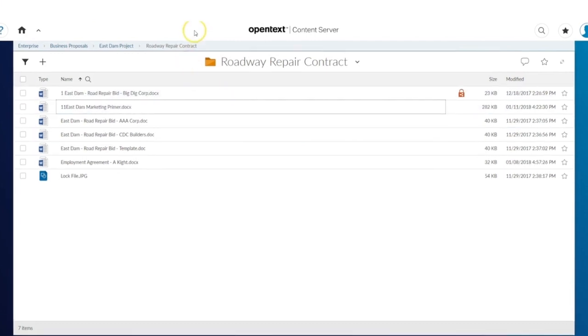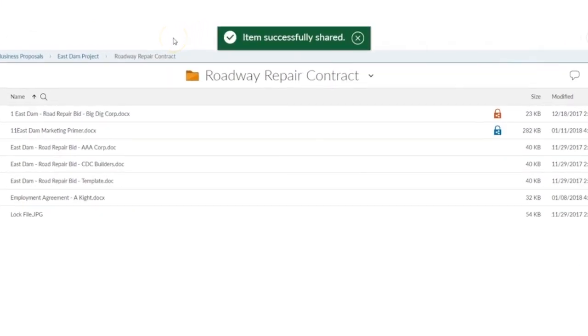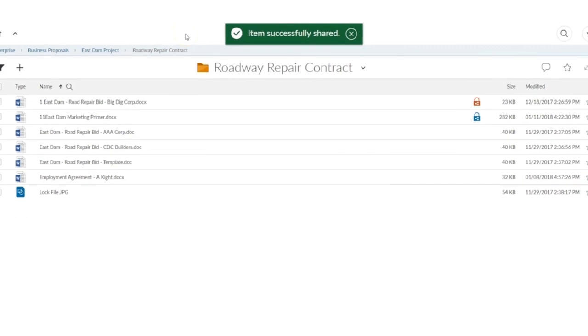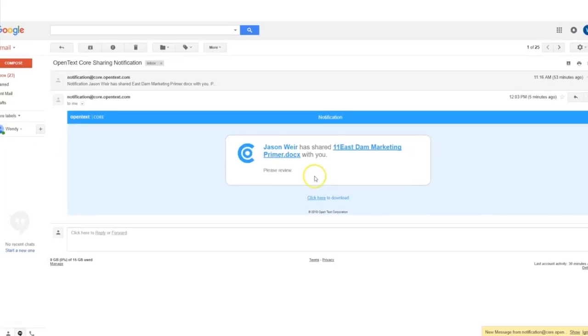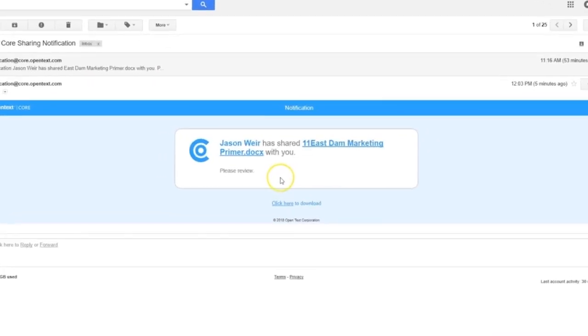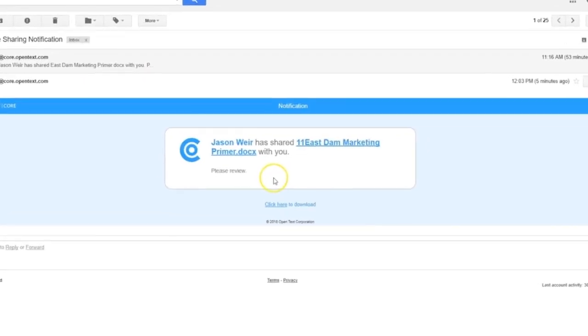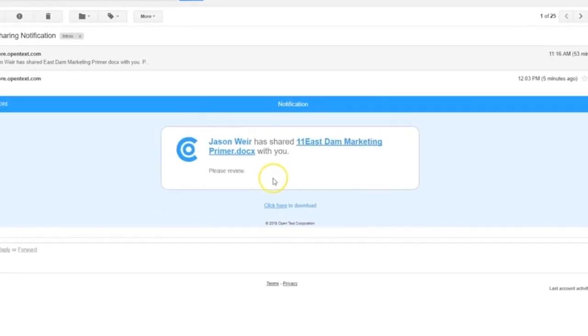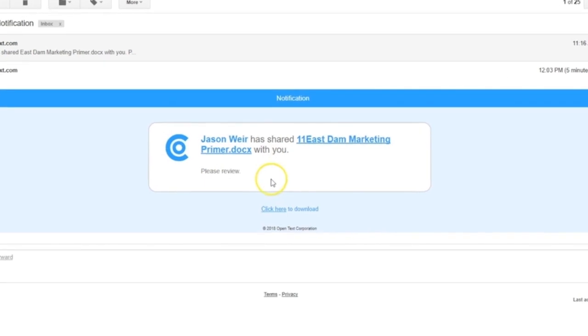You will see a confirmation message that your file was successfully shared. Your collaborator will receive an email notification that you've shared a file with them. If your collaborator doesn't have an existing CoreShare account, they will be prompted to sign up for a free account.